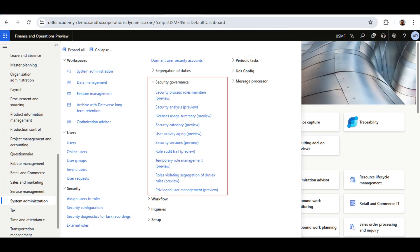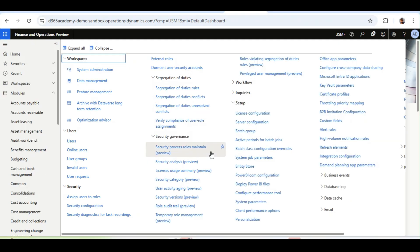We will explore all of this, but we will take our time to understand each one in detail. In this lesson, we will talk about User Activity Aging.